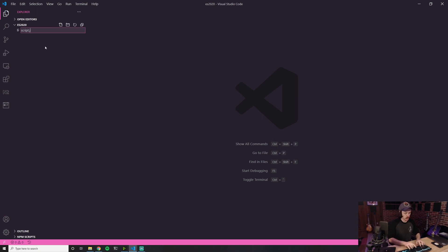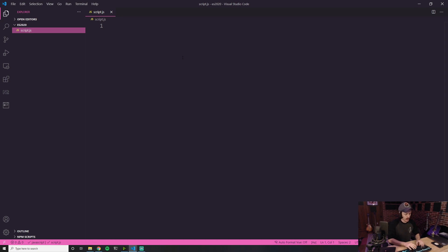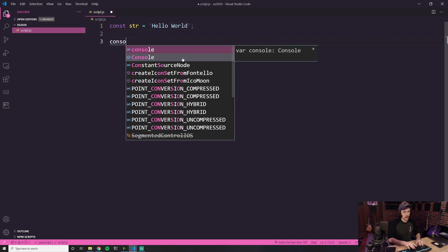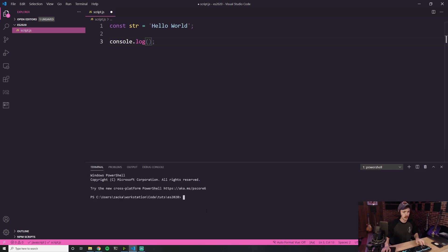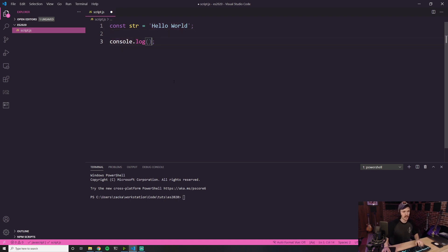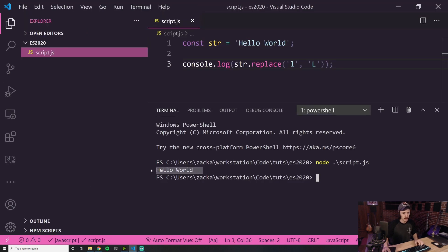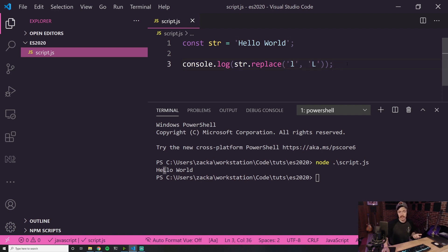Let me pull open a file called script.js. Let's say we have a string called hello world. If we wanted to replace lowercase L with capital L using console.log str.replace, depending on how familiar you are with JavaScript you may or may not know what this is about to run. If I run this, you can see it logs hello world and the first L is capital but the rest are not. That's because String.replace only replaces the first instance it finds.